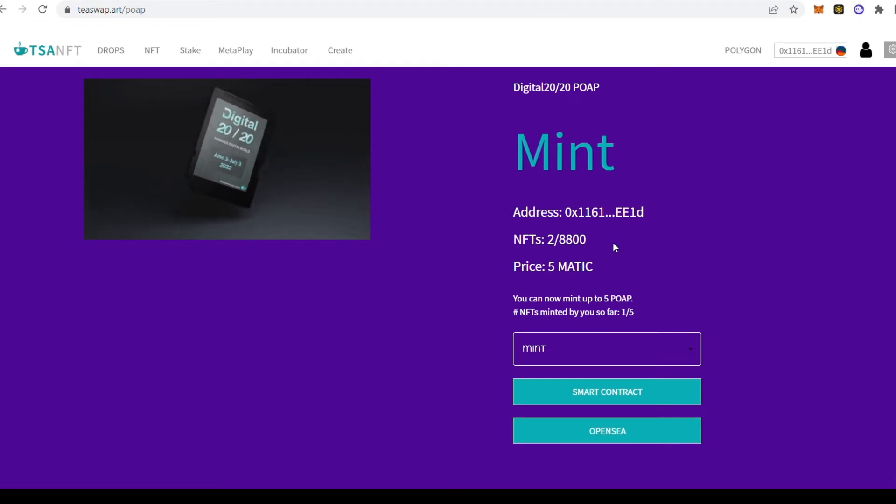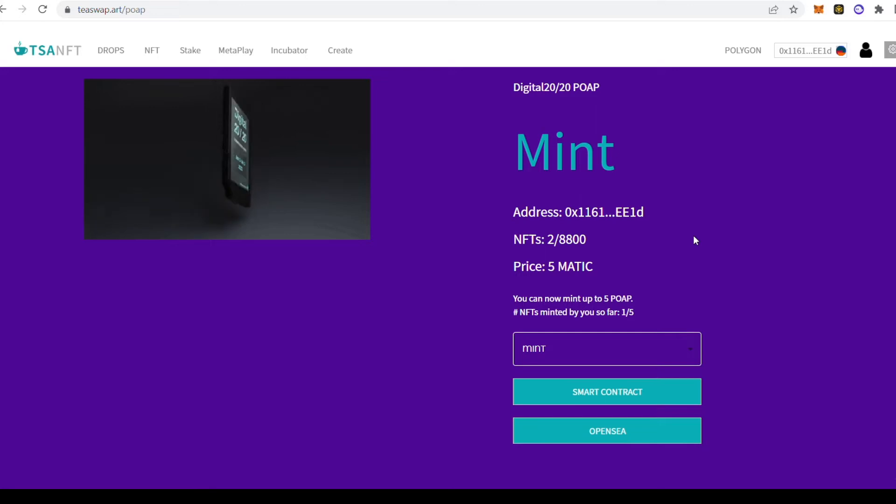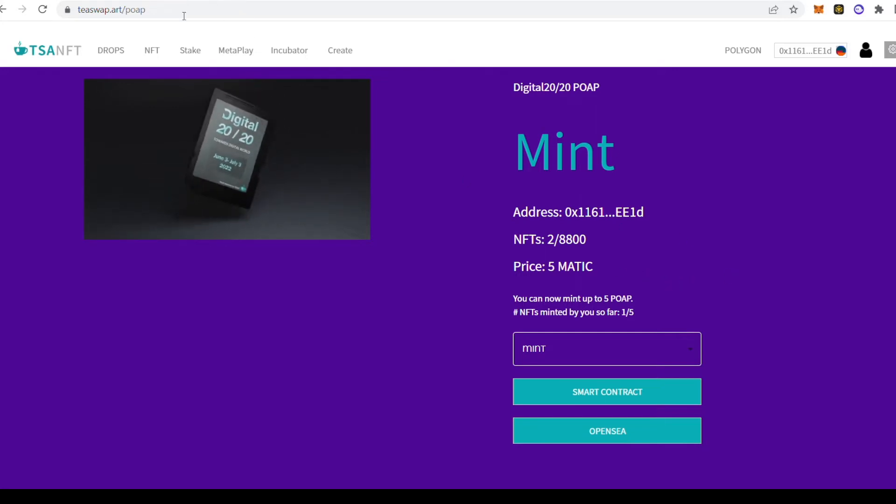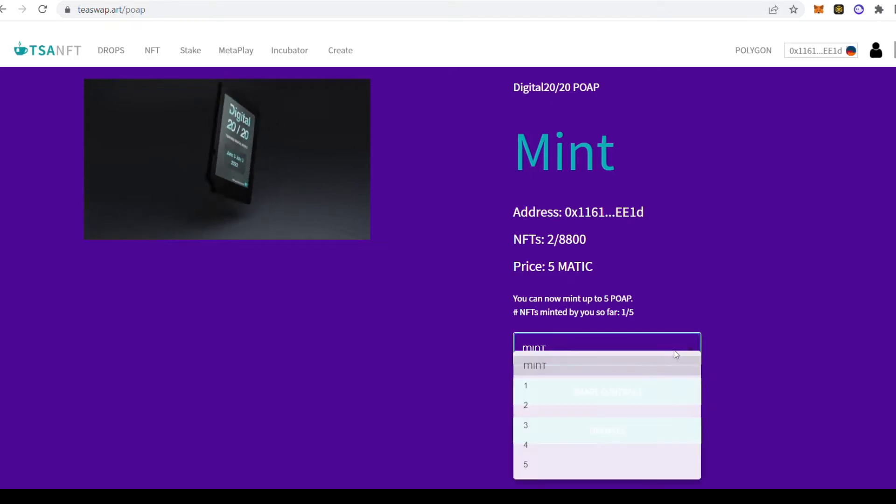Today, I'm going to show you how. After you've clicked join us on the IRO page, you'll get to the mint page. As you can see here, there are 8,800 NFTs to be minted and the price is 5 MATIC.